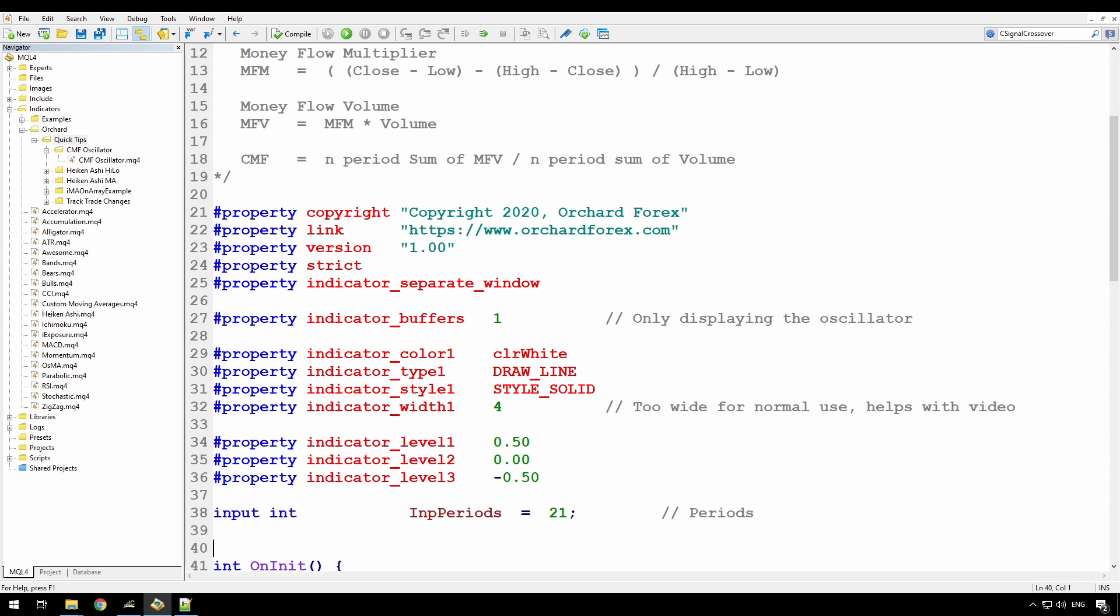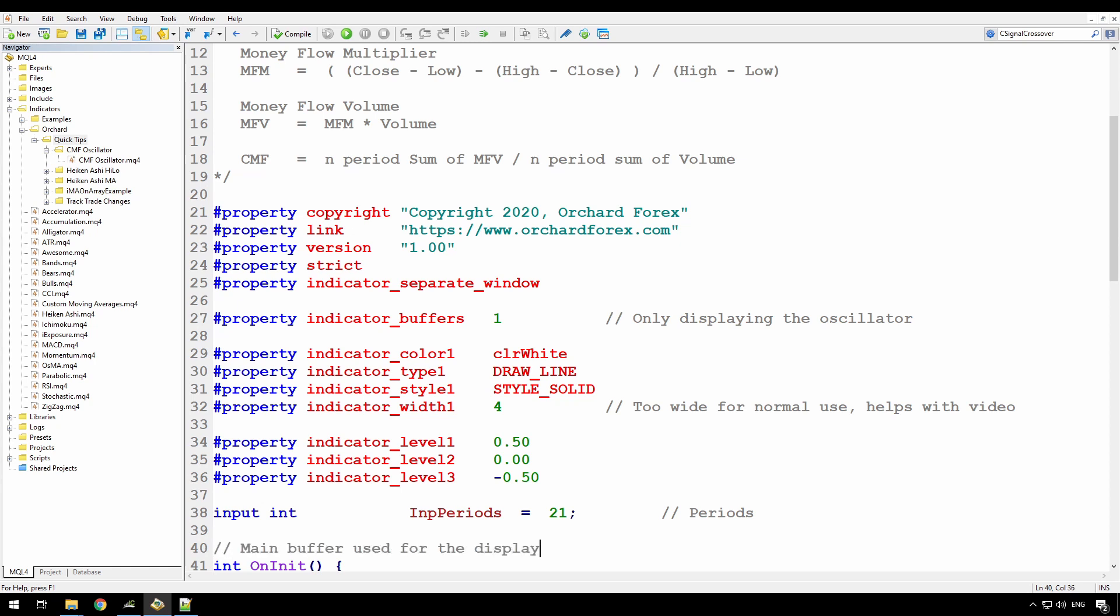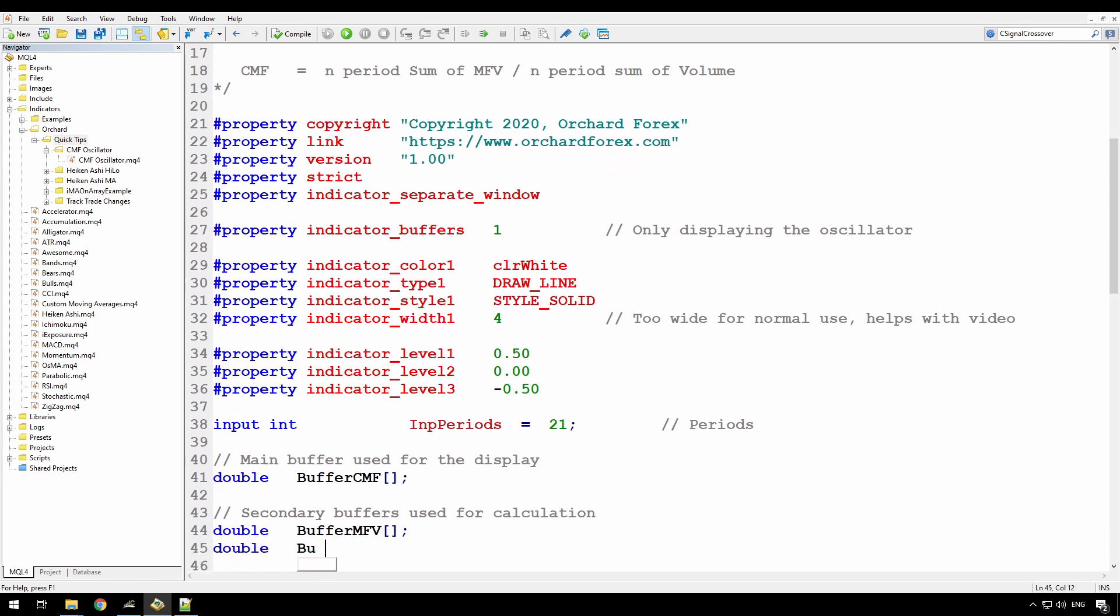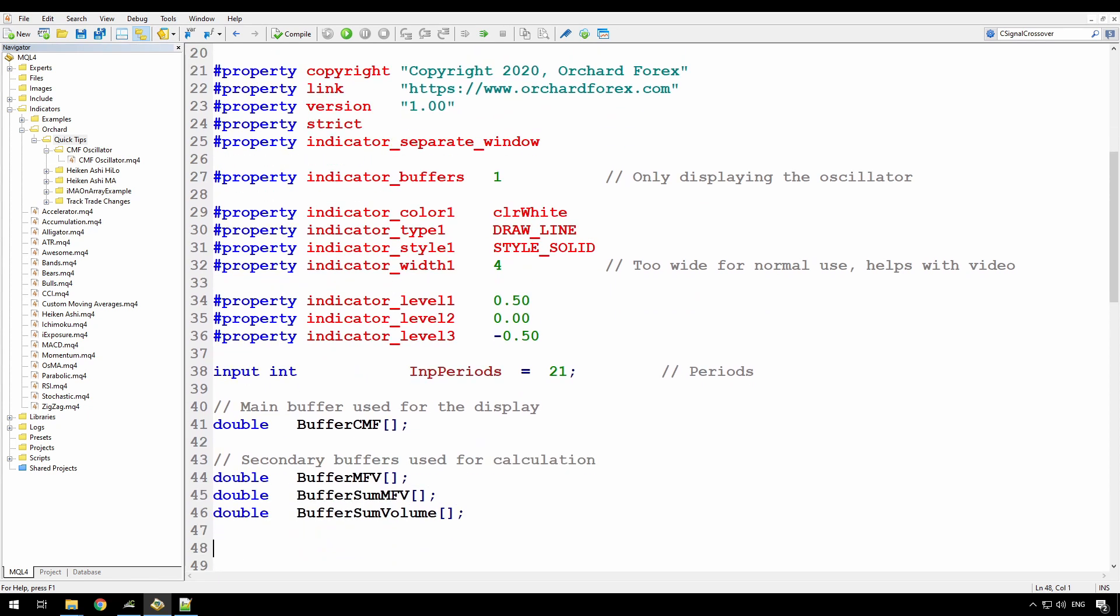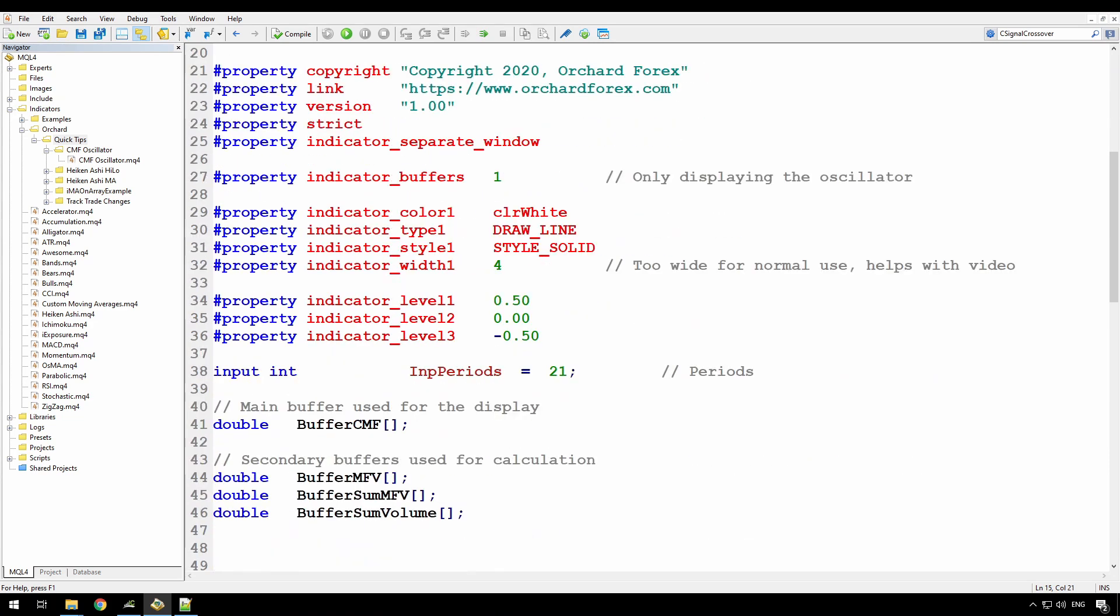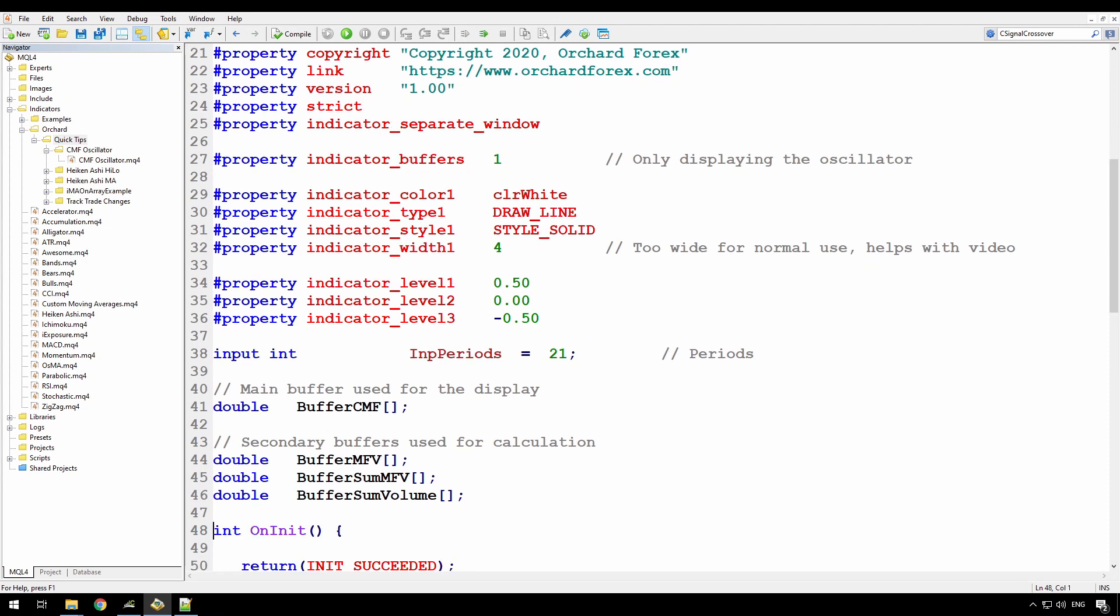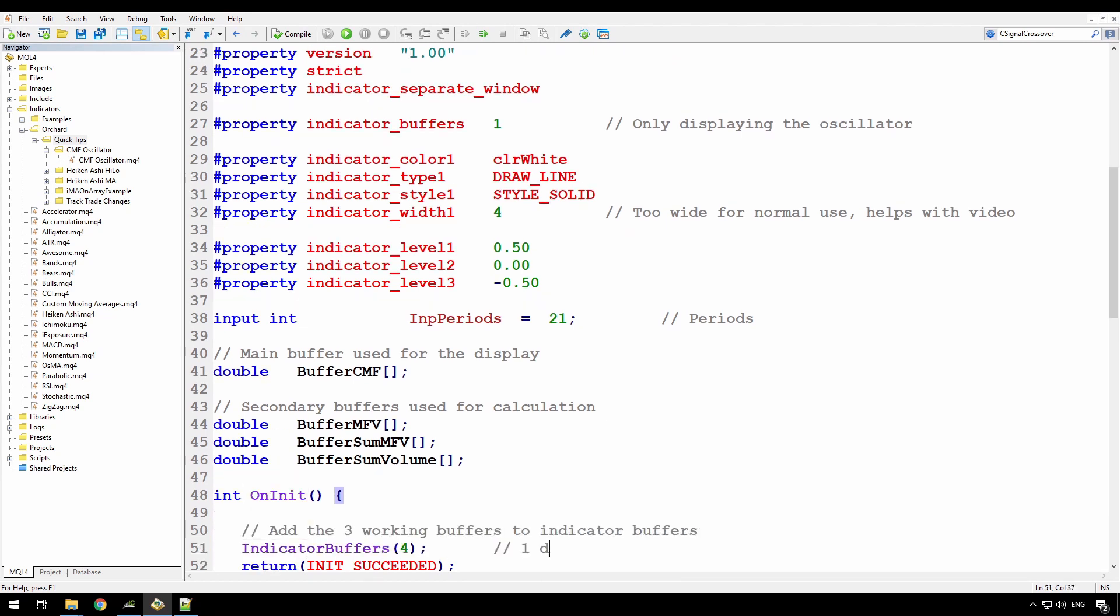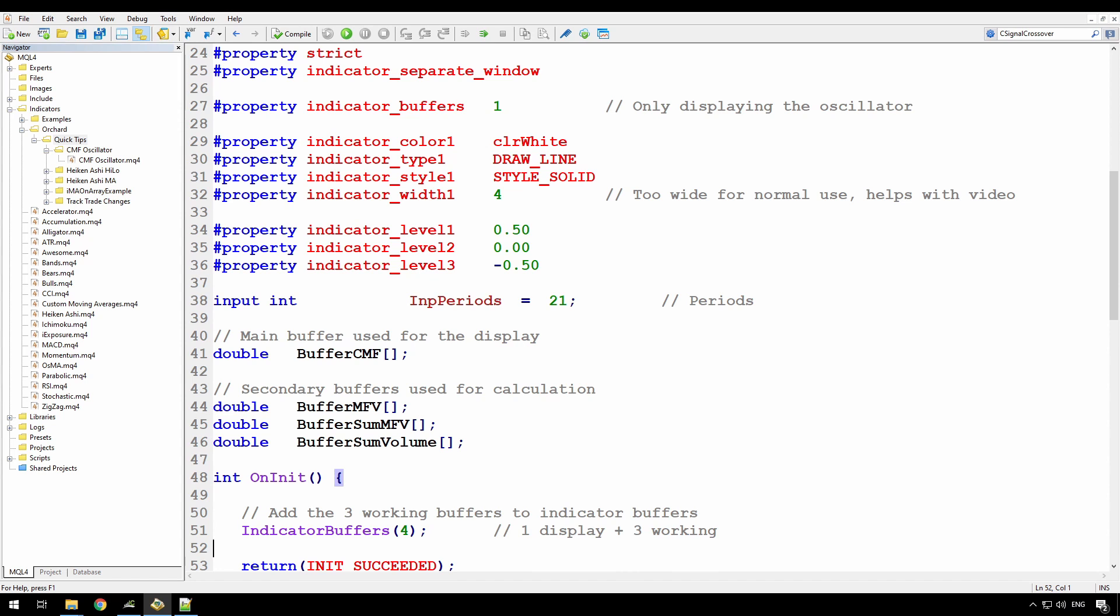I need a buffer then to store the values of the CMF oscillator. So I'll just call that buffer CMF and this is an array of doubles. But then I also need some arrays to use for working storage. So I'll create some additional buffers now. So the buffer MFV will store the money flow volume for each bar. The buffer sum MFV will hold the sum of the previous 21 bars volumes. And the buffer sum volume will hold the sum of the previous 21 bars volumes. Now because I've created these three working buffers and I've said here I only have one indicator buffer, I need to tell the code that I actually have four buffers in total. So I do that with the indicator buffers statement. So I'm saying I have a total of four buffers, which is the one for display plus the three buffers I have here for working storage.